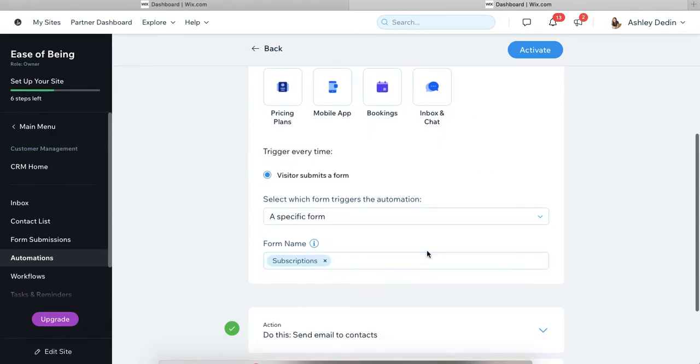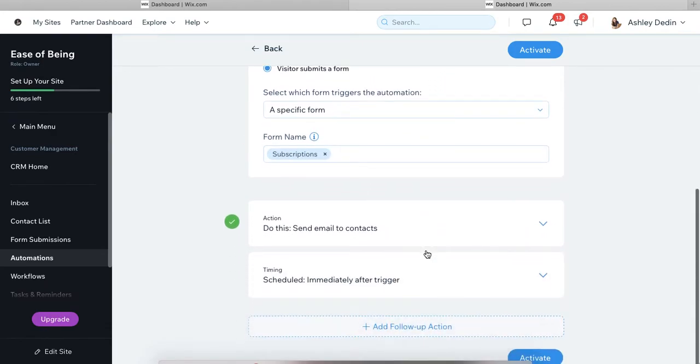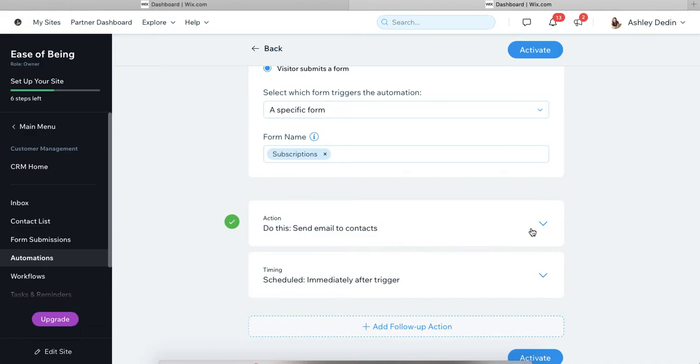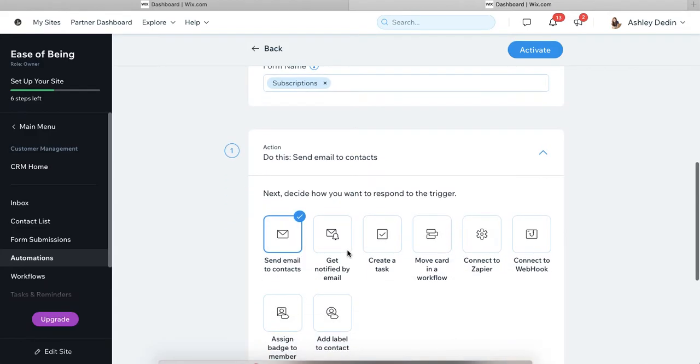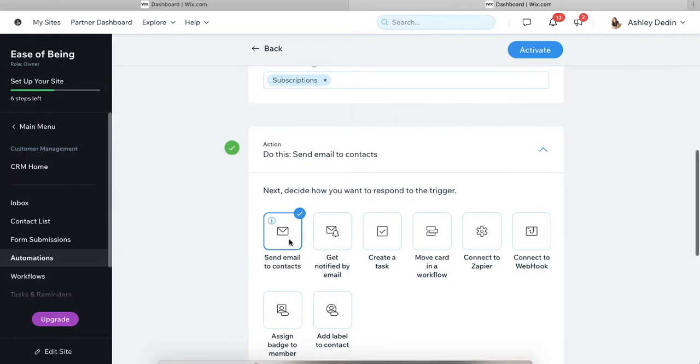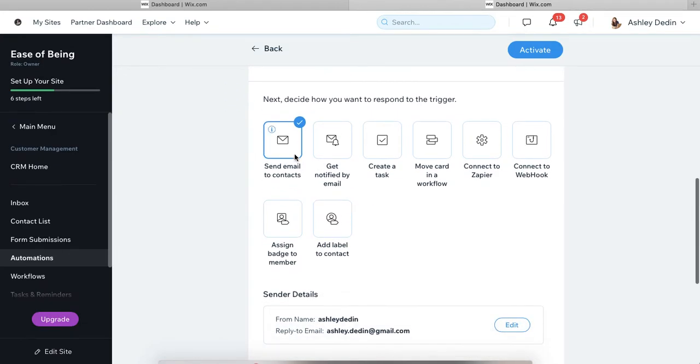So that's the trigger. That's step one. And then you determine what happens when this trigger is pulled and that is going to be the action. So in this case, what we want to do is send an email to the contacts. You can set up a million different actions for a specific trigger, but this one is going to be an email.